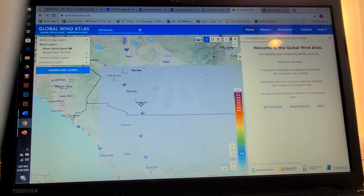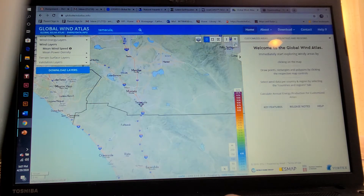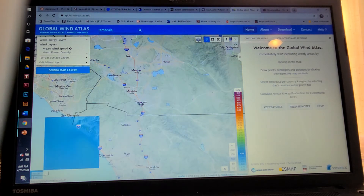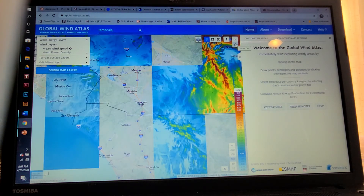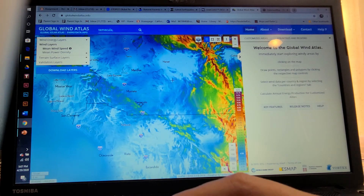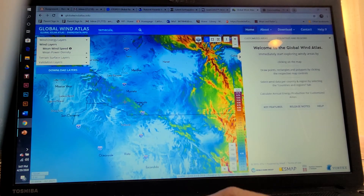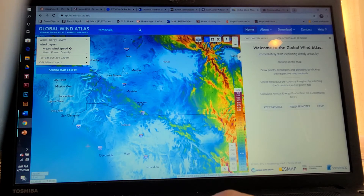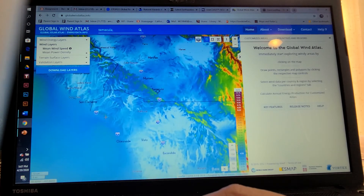You can zoom in and out of the map by going to the upper right. So if I wanted to look at the coast, since we're doing an underwater seismic sensor, it would be right over here, and you can just drag the map.